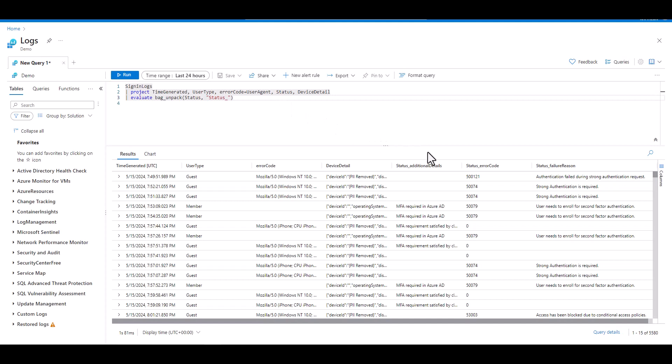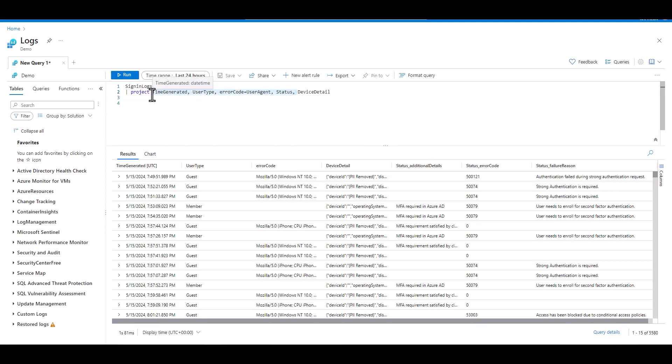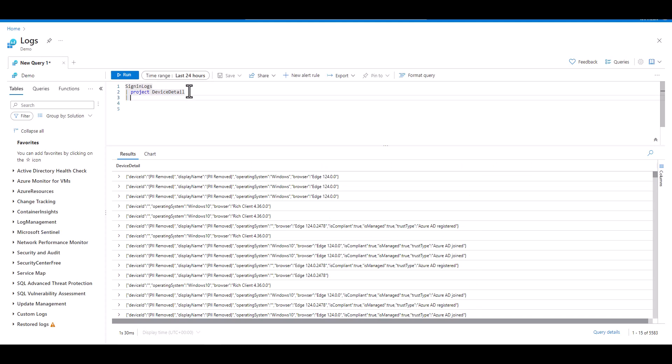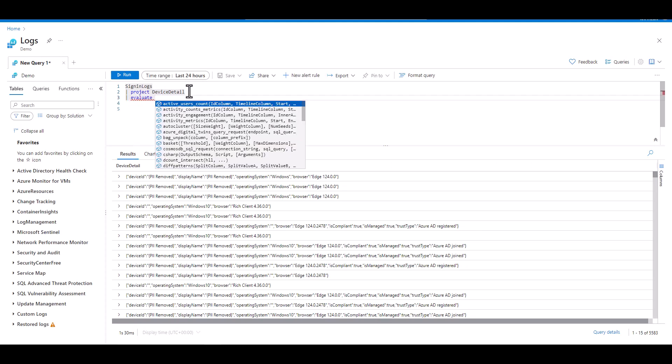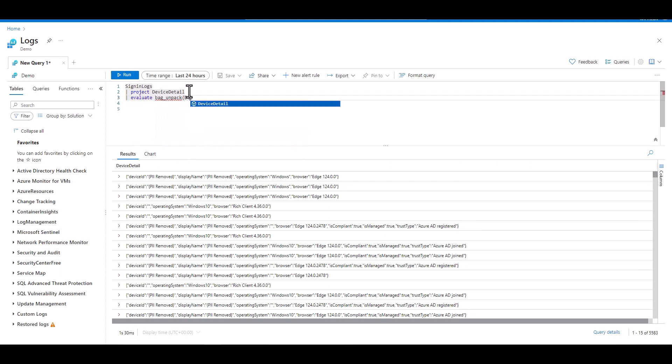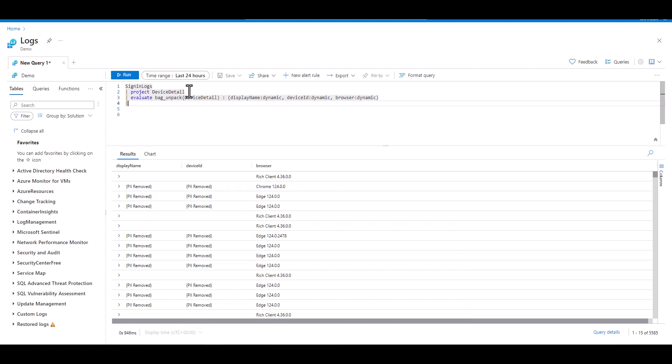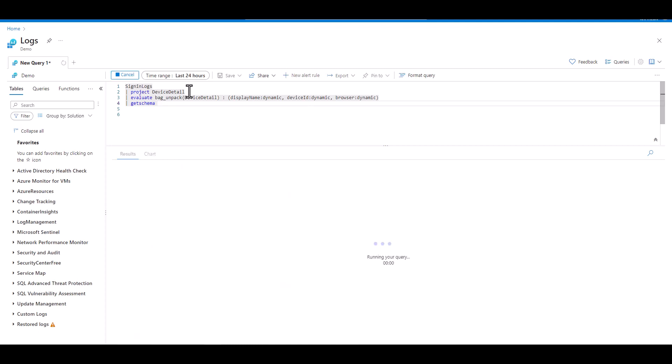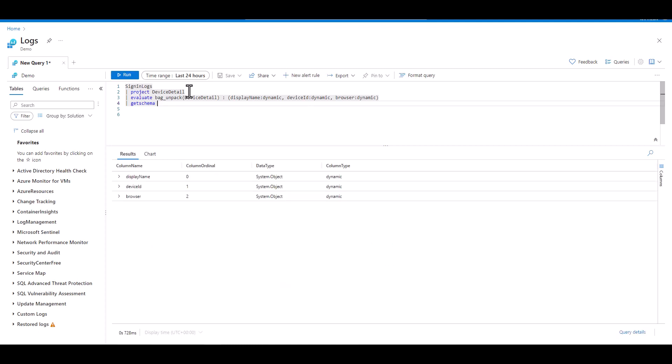Since the objects inside the property bag retain their data type when taken out of the bag, we may have a use case where we want to cast a new data type as we're taking them out of the bag. In this example, we have the device detail field that has a dynamic JSON. If we wanted to change three keys to a dynamic data type as they were taken out of the property bag, we could do it like this. When we look at the schema, we can now see that all three fields are casted dynamic data types.